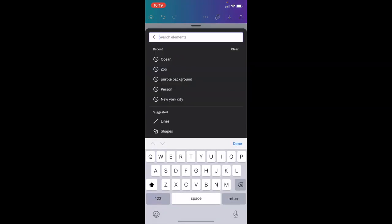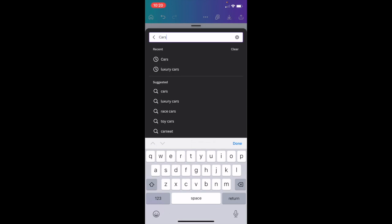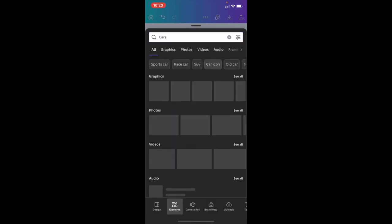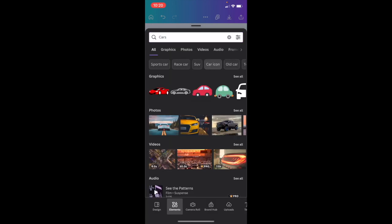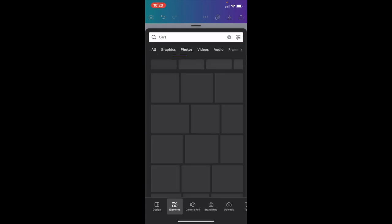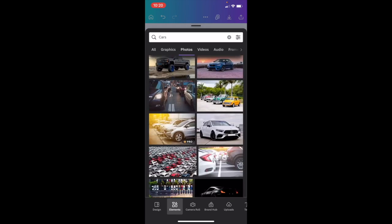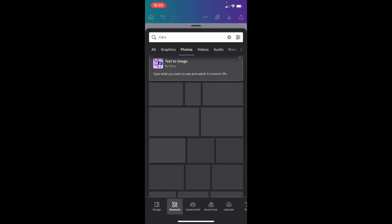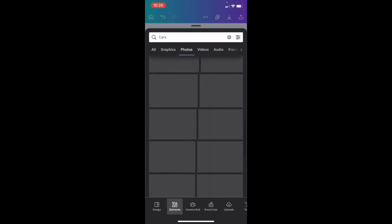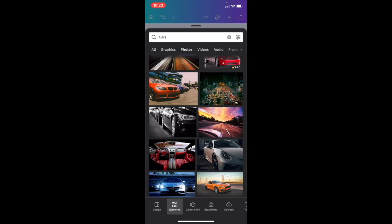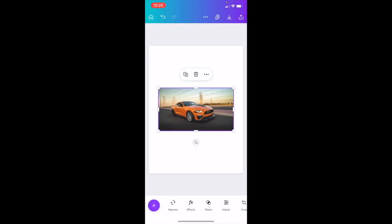we're just going to search up, how about cars? Cars are always a good example. We'll search up cars right here, go to where it says photos, I'm going to slide all the way down. How about to this design right here? We'll look at this car right here.